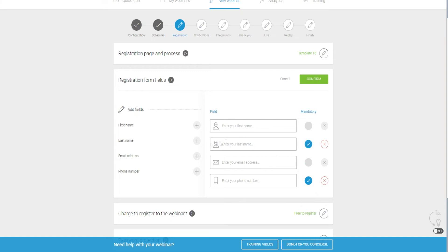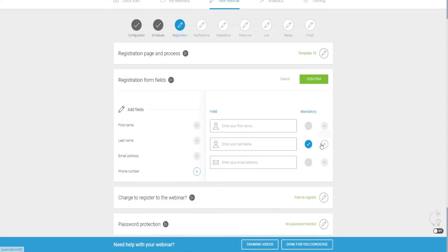You can make the last name and phone number mandatory fields to gather more information. Or if you don't want to add these, you can always just delete them. That's a cool feature to gather more intel and information regarding your prospects and attendees.